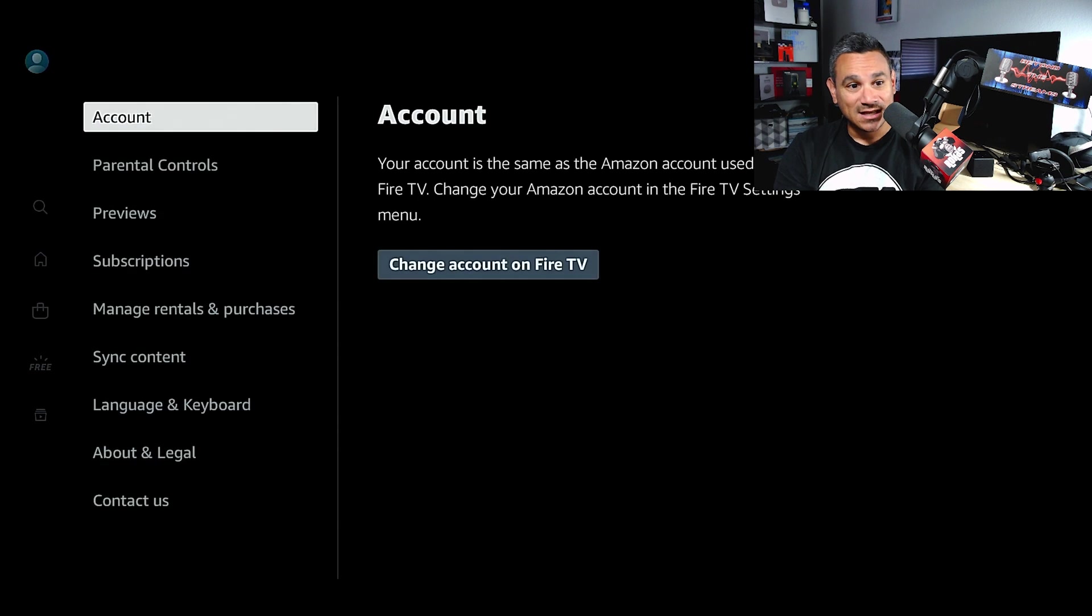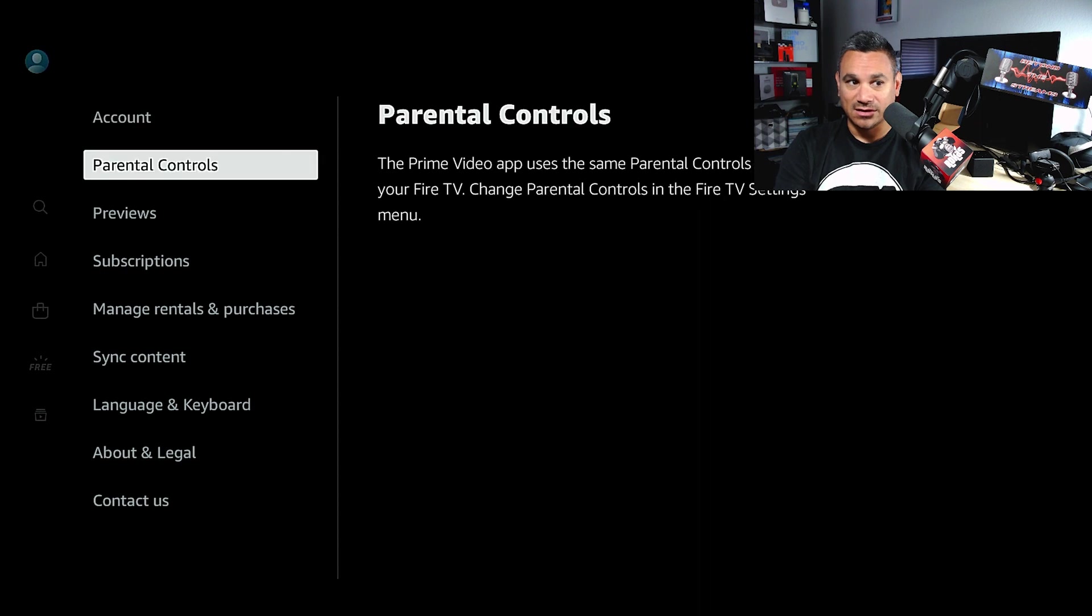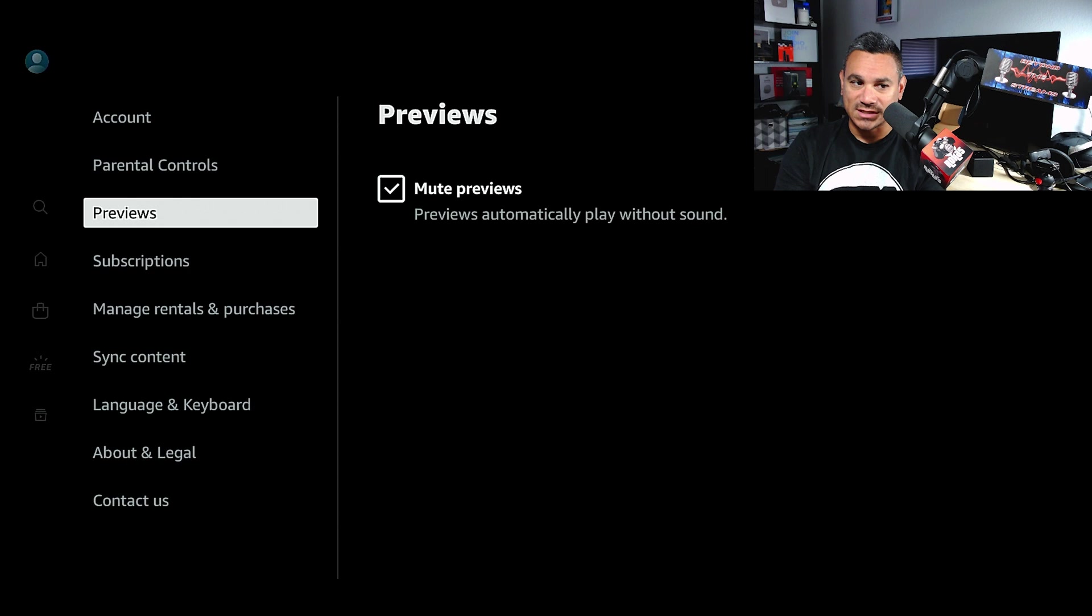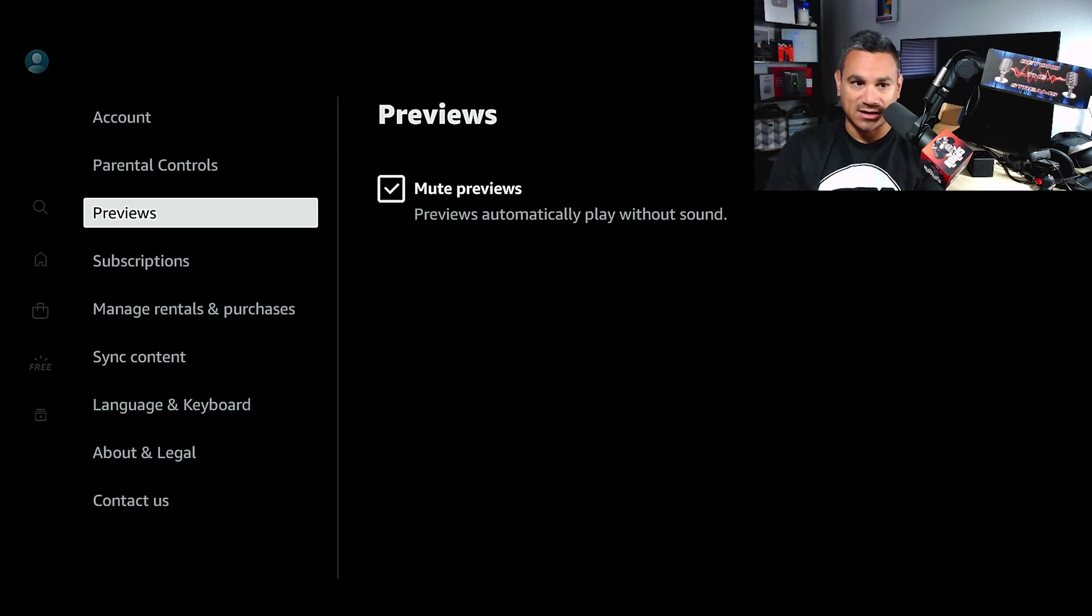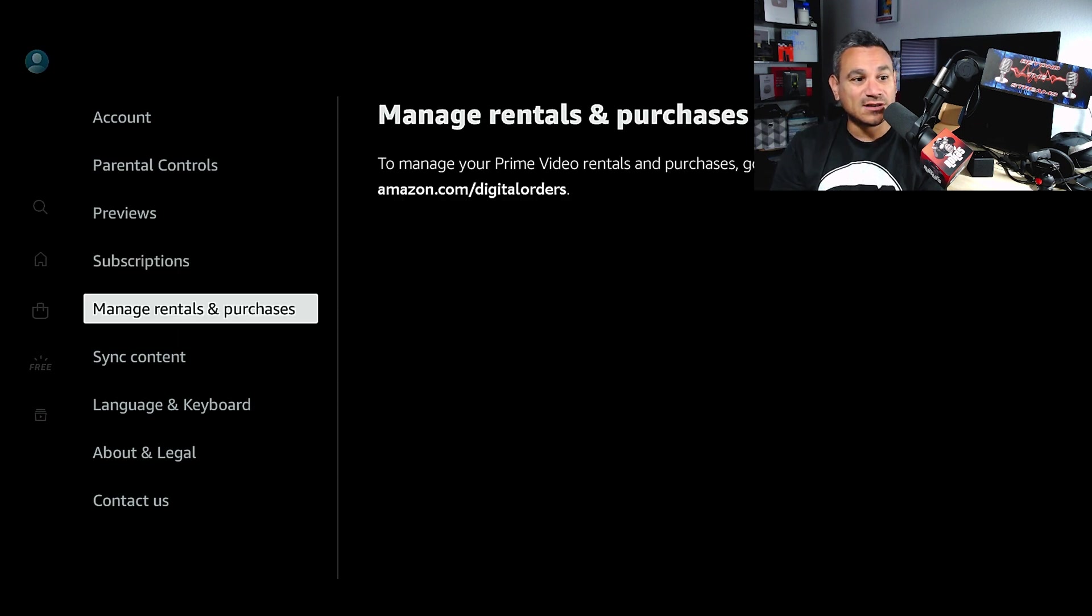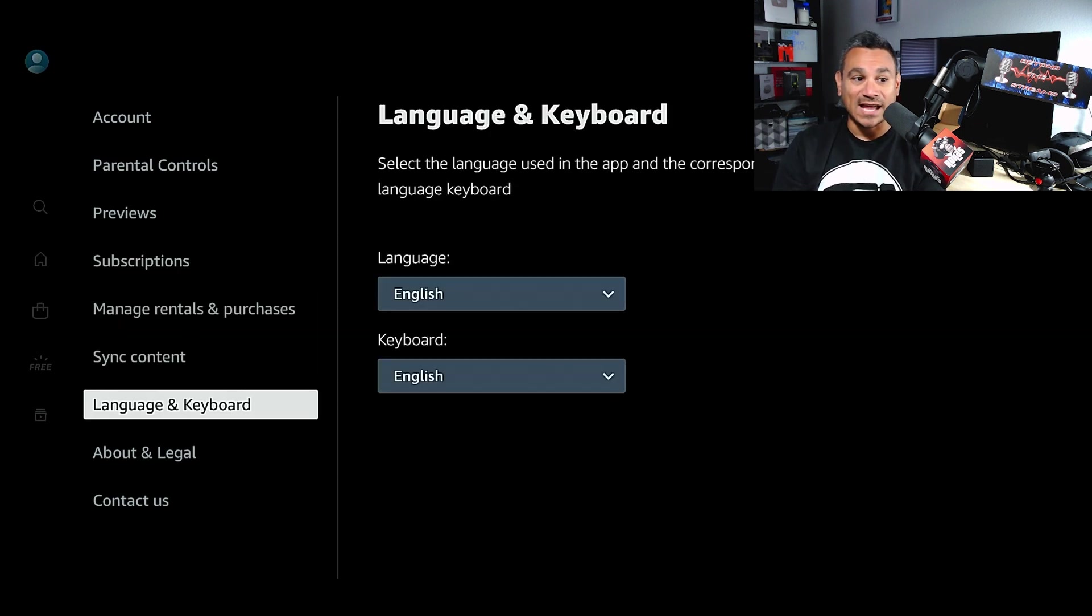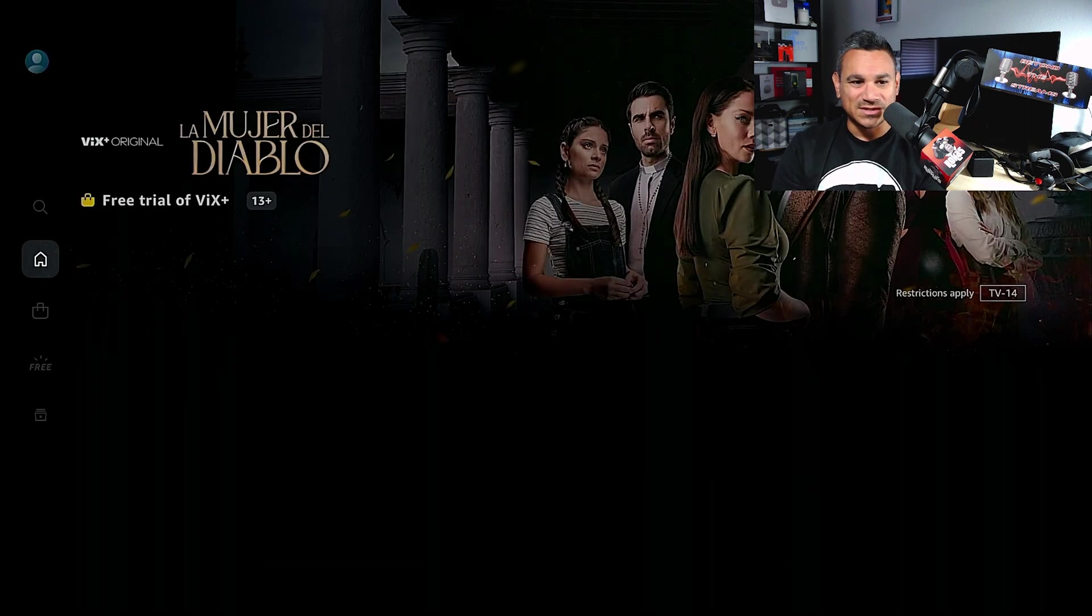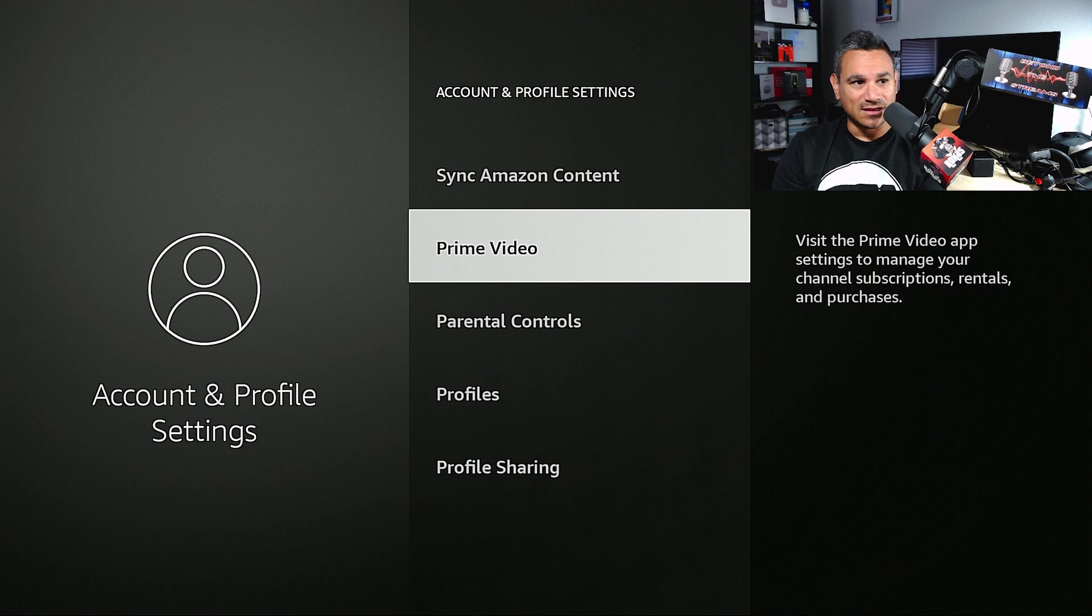Anything that you need within this section is going to be here - your parental controls, previews mute. I like to have this mute because sometimes when you're going through this it's super loud and you're like 'what in the world is that?' Subscription - you can manage subscriptions here, manage rentals, sync content into this app, language, keyboards, contacts. Pretty simple stuff, nothing crazy out of the ordinary.